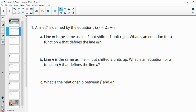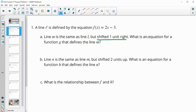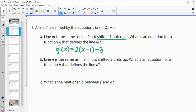Number one gives us that L is defined by the equation f of x equals 2x minus 3, so this is a line. Line M is the same as line L but shifted one unit to the right. So write an equation for a function g that defines this line. g of x is going to equal this line but shifted to the right one unit, so we're going to have a minus 1 on the inside to shift it to the right one unit.